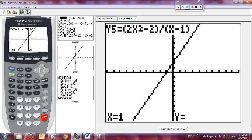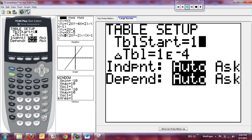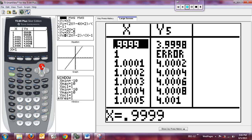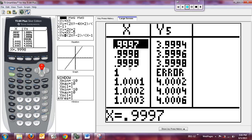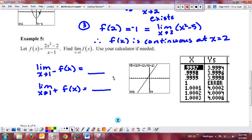However, I can see from the graph that the left and right limits will end up being the same. Setting up the table starting at x = 1 with increments of 10⁻⁴, I look at the values. The y values are clearly getting closer and closer to 4 from either side — from the left/below and from the right/above, we're approaching 4. Even though there's an error at x = 1, the limit does exist.